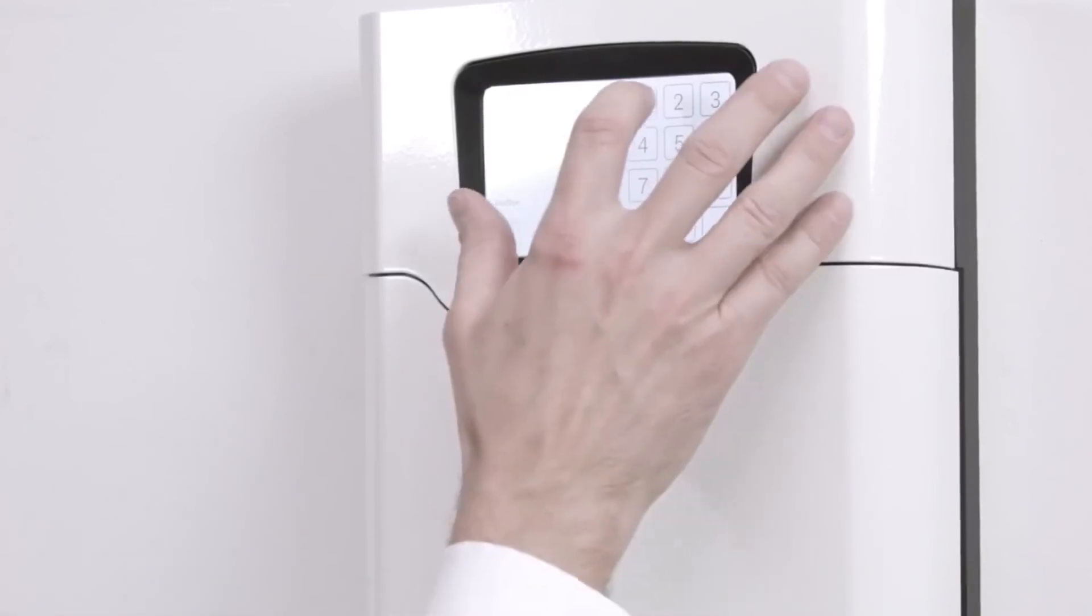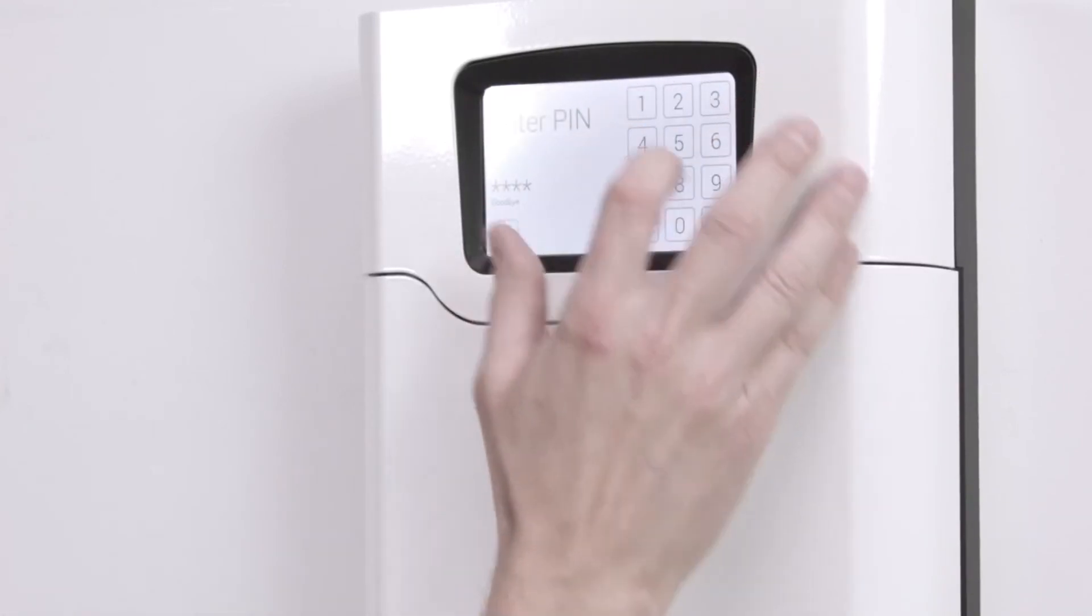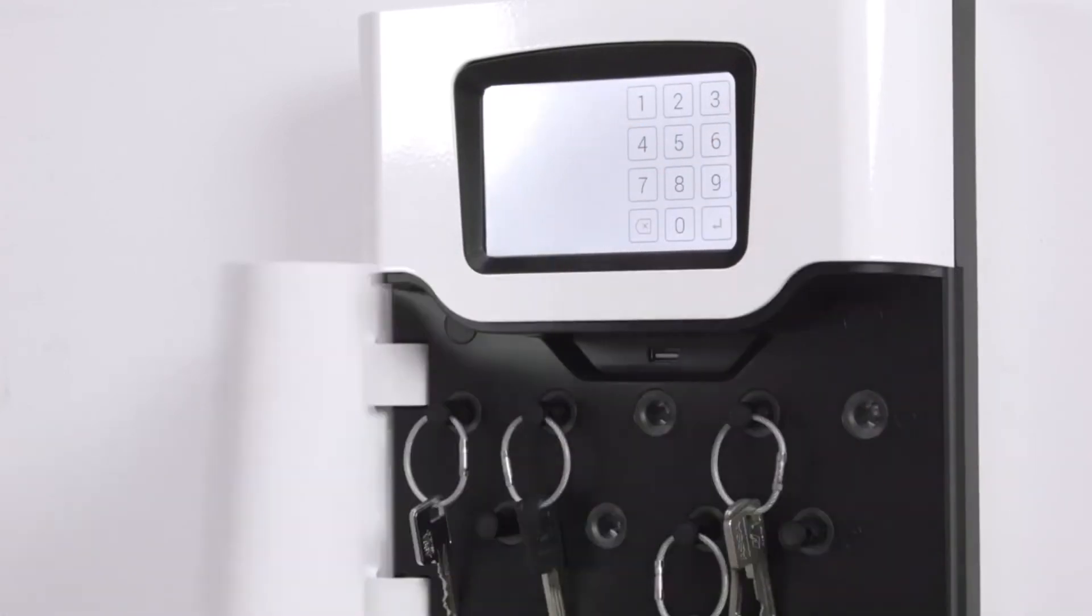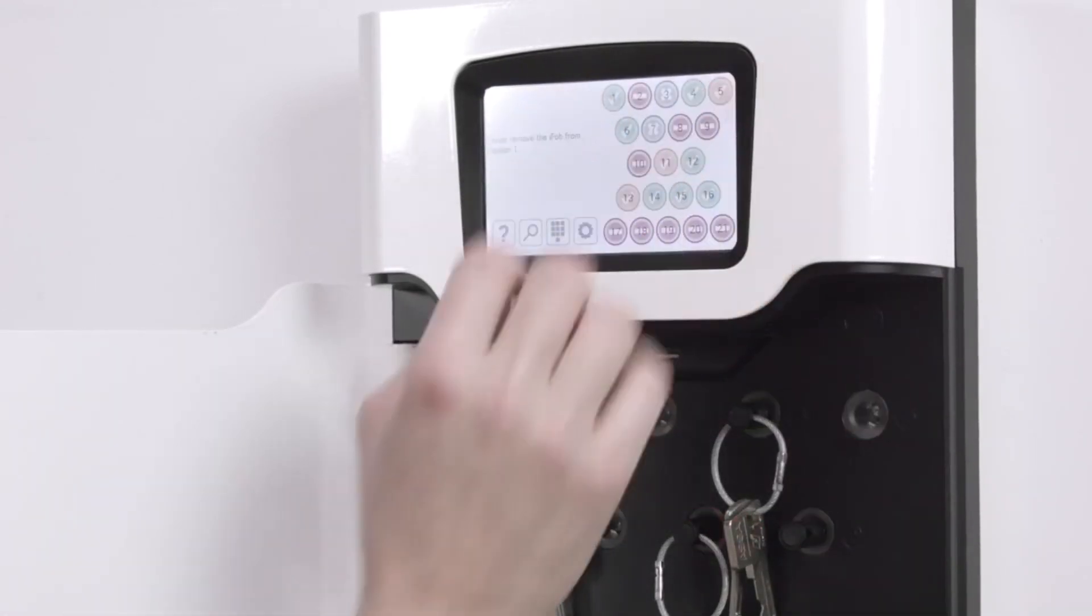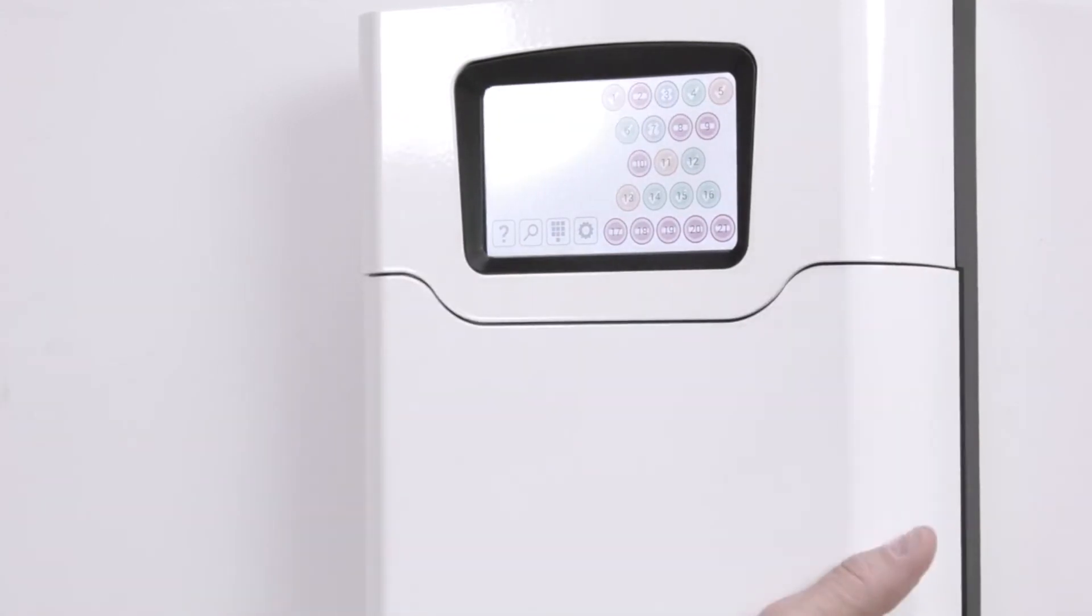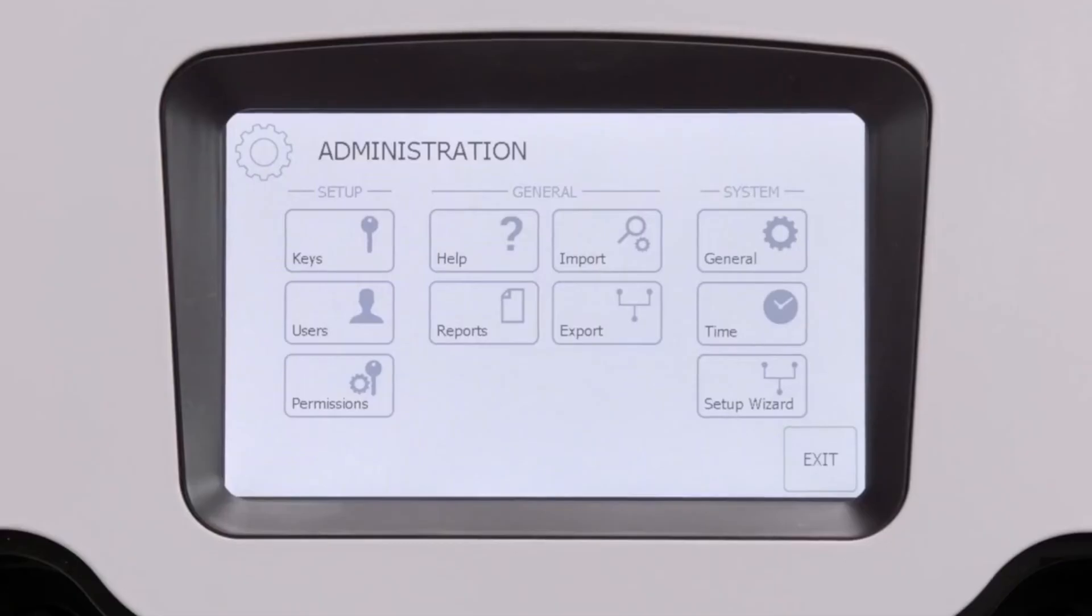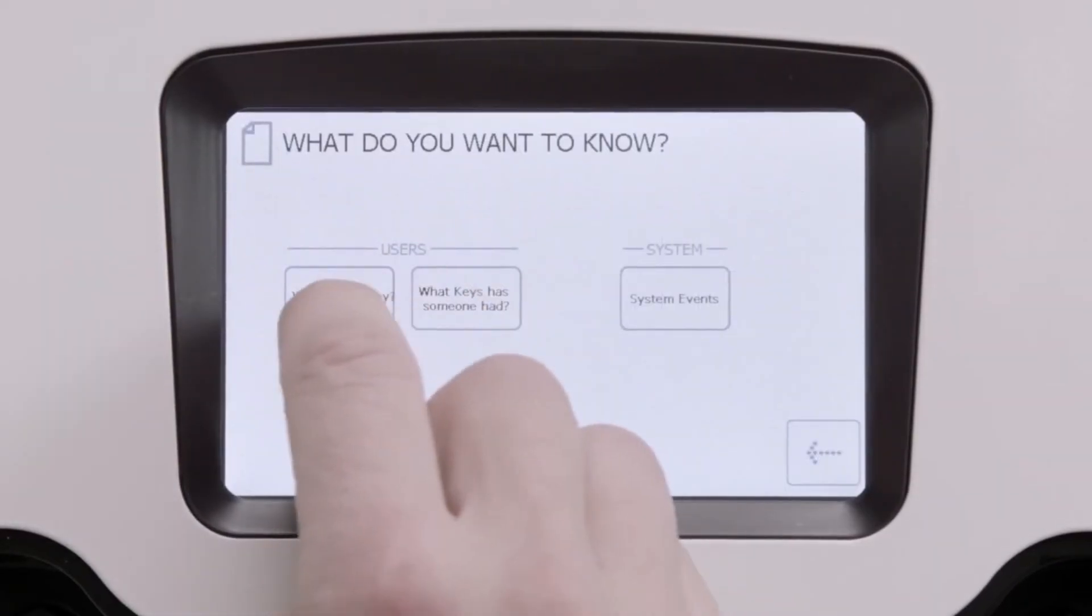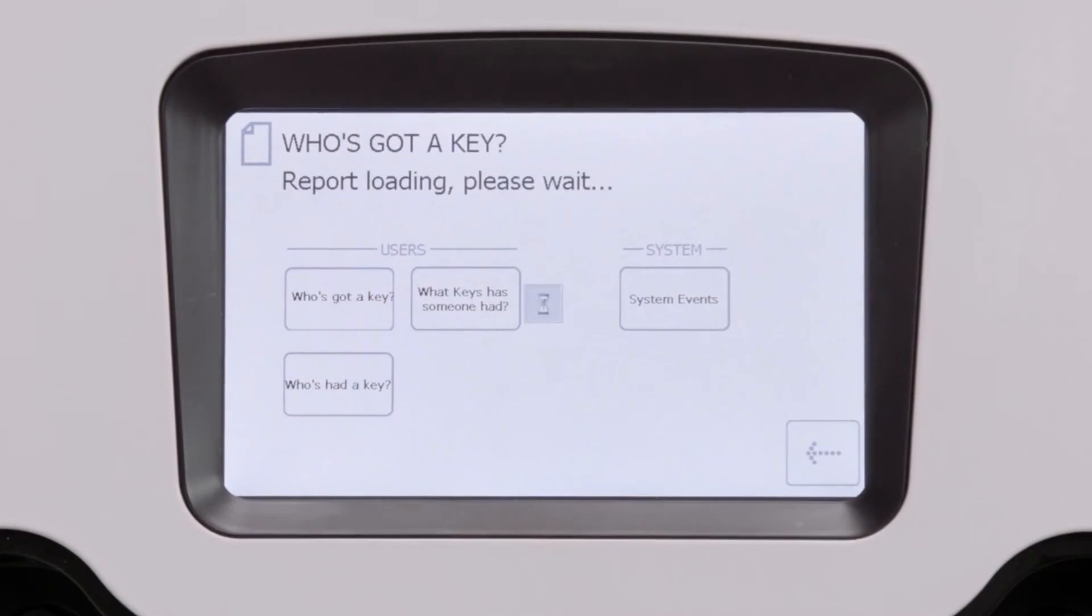It is now simple to access your keys. Simply log in and the keys you are authorized to access can be removed. You also have access to activity reports.